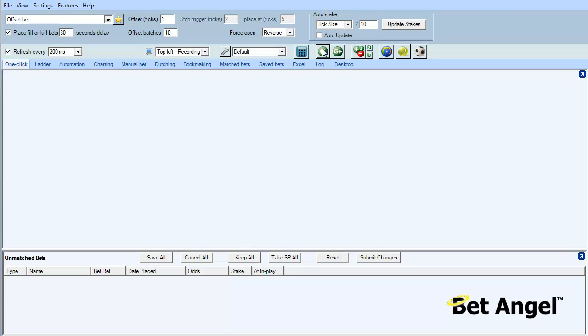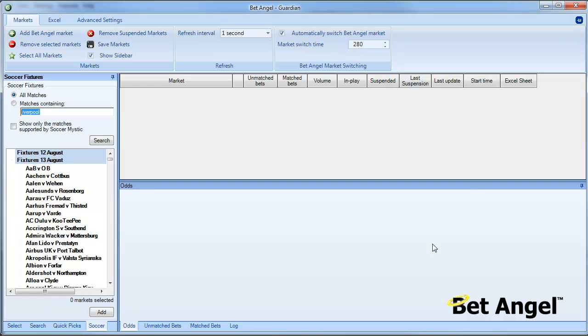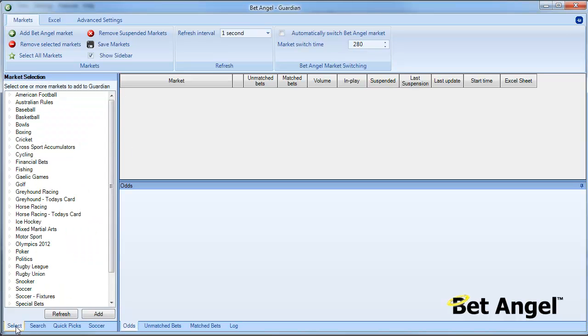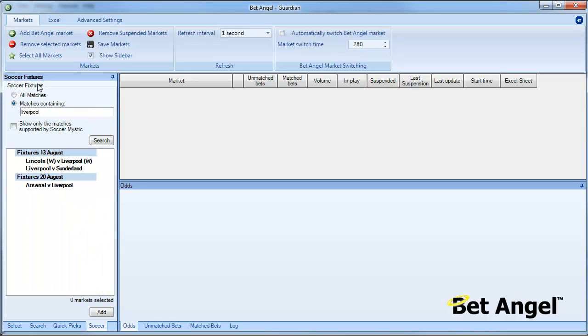To start up Guardian you press G and you can see this brings up a blank list of markets. We need to populate this with some football matches. You can do that a number of ways on the selection screen, but we also have a soccer tab. If I click on that it brings that up. You can search all matches, look for matches that contain a certain string, like matches related to Liverpool, or you can show matches supported by Soccer Mystic and add those in from there.